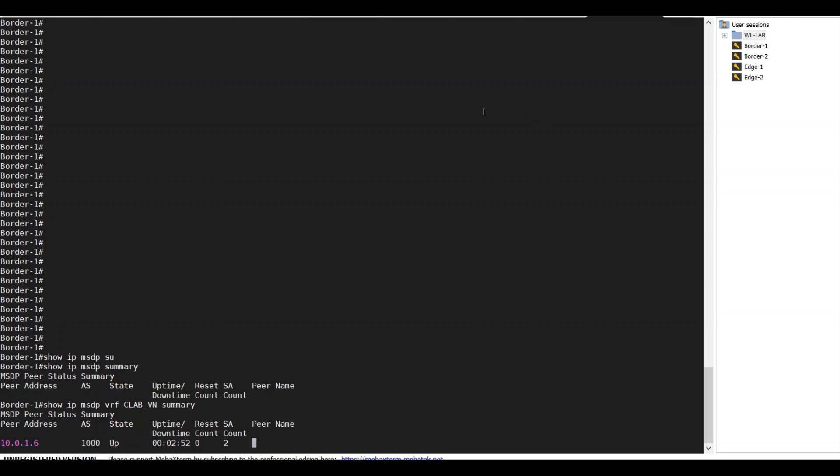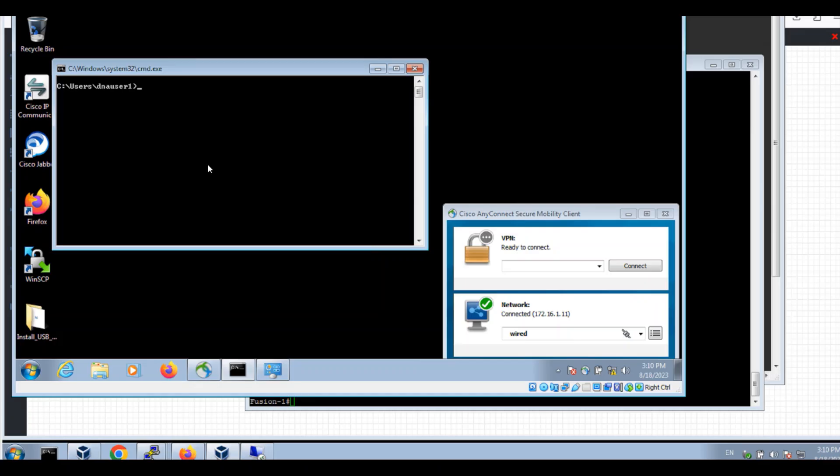Now let's give a test. Ping 239.0.1.99. Keep it pinging.